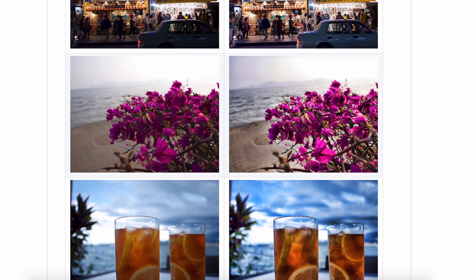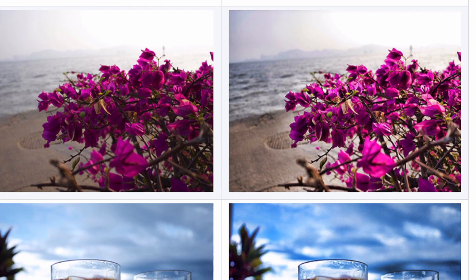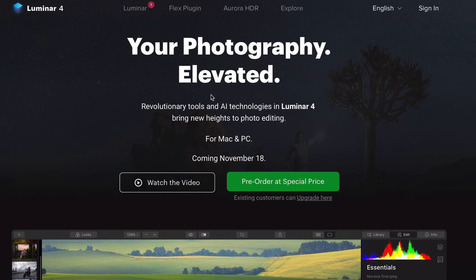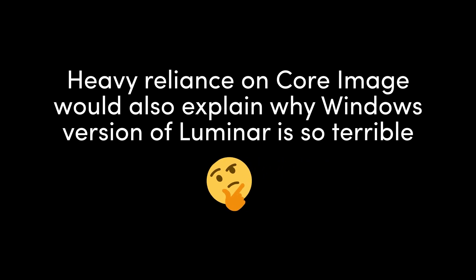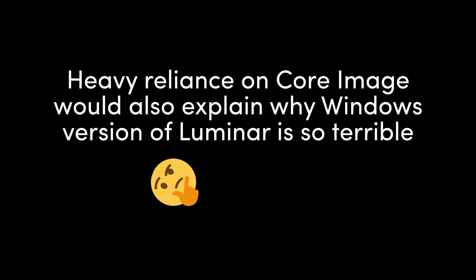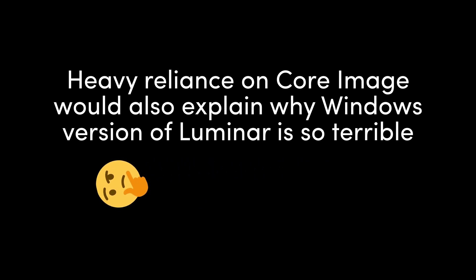Now if we open Skylum's Accent AI promotion page... the same developer actually has an updated version of the histogram equalization filter, which you could call Accent AI 2.0. Now you're thinking: wait, are you saying Skylum just repackages open source work and some built-in features into their own app and sells it at full price?